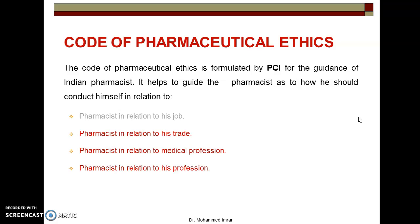In Part 1, we already discussed the responsibilities of pharmacist in relation to his job. In today's session, we will discuss the responsibilities of pharmacist in relation to his trade, medical profession, and his profession.